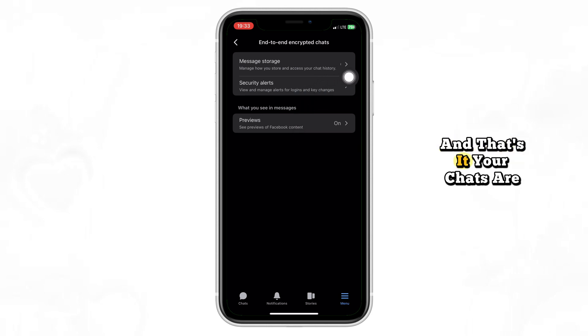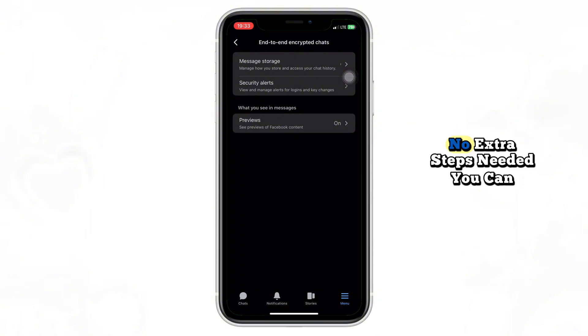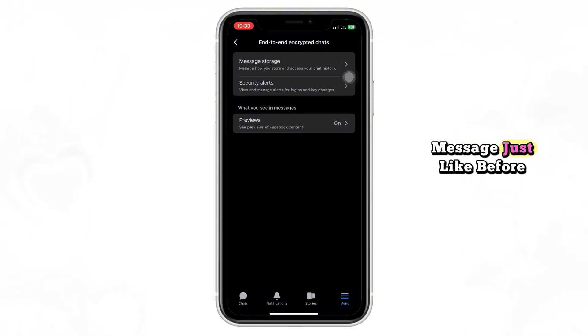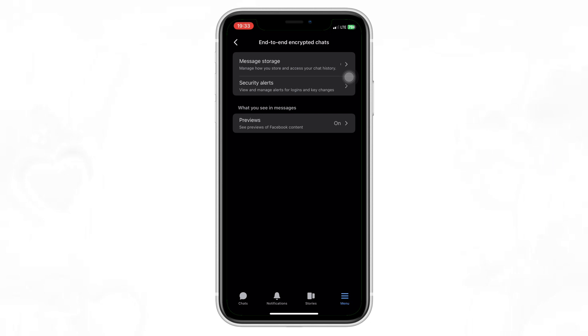And that's it. Your chats are now private by default — no extra steps needed. You can message just like before, knowing your conversations are now fully protected.